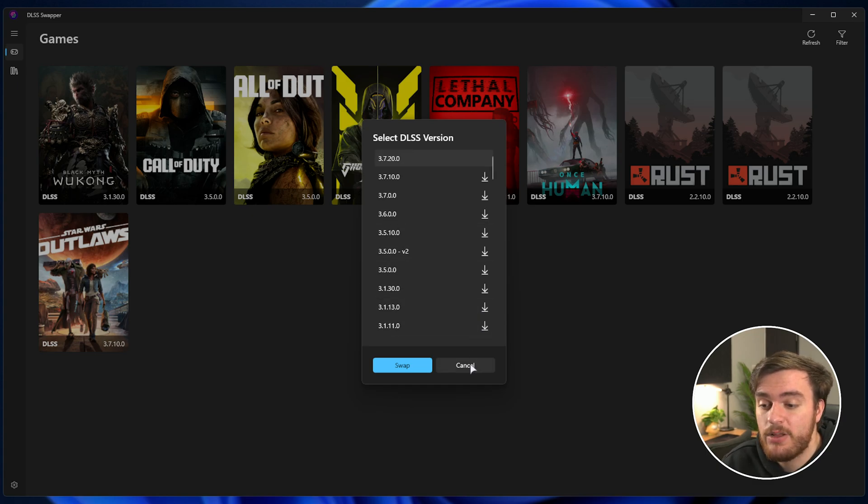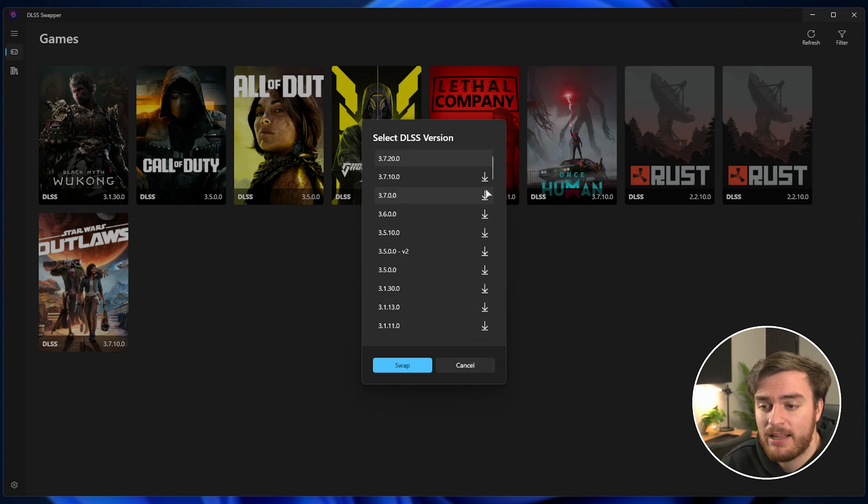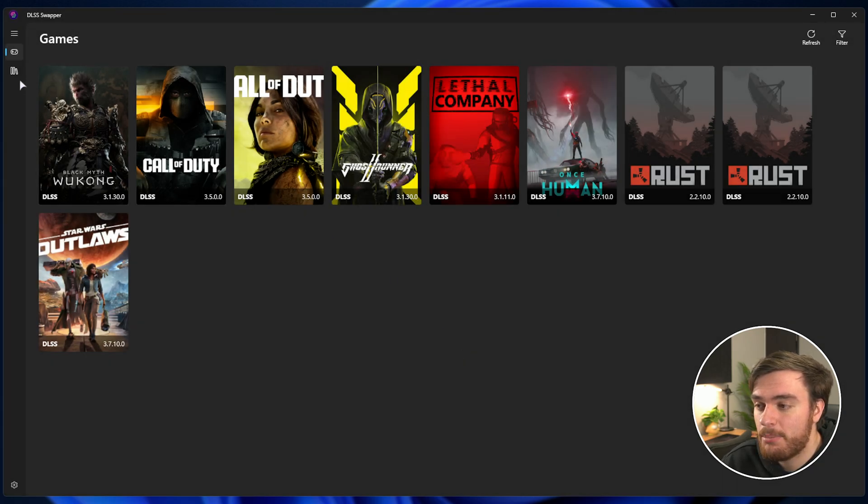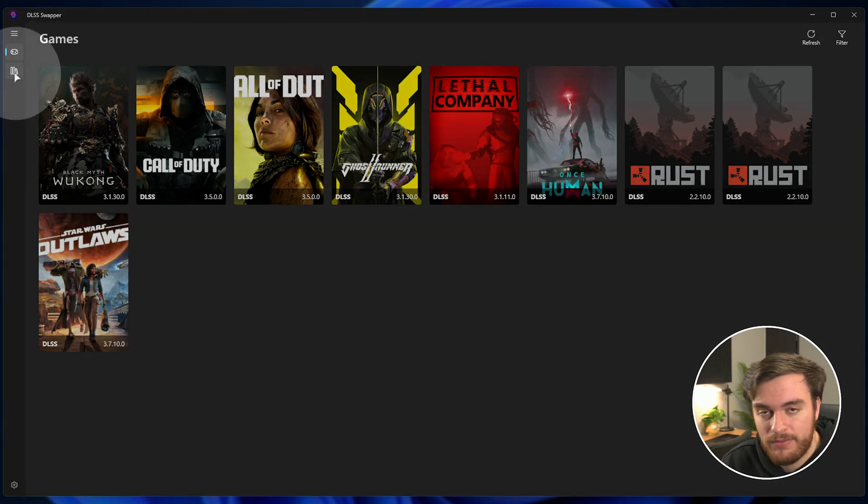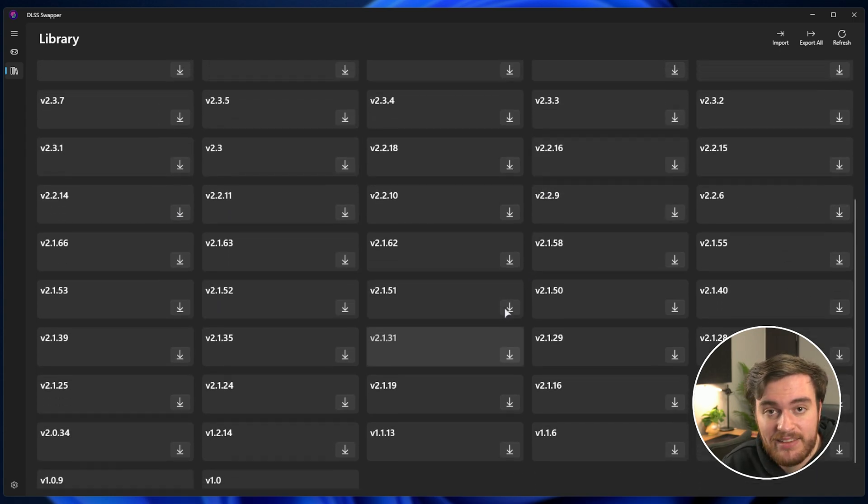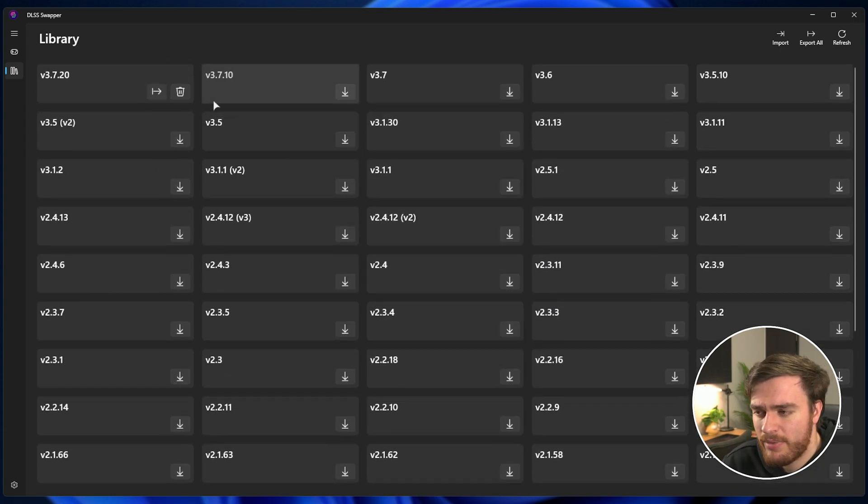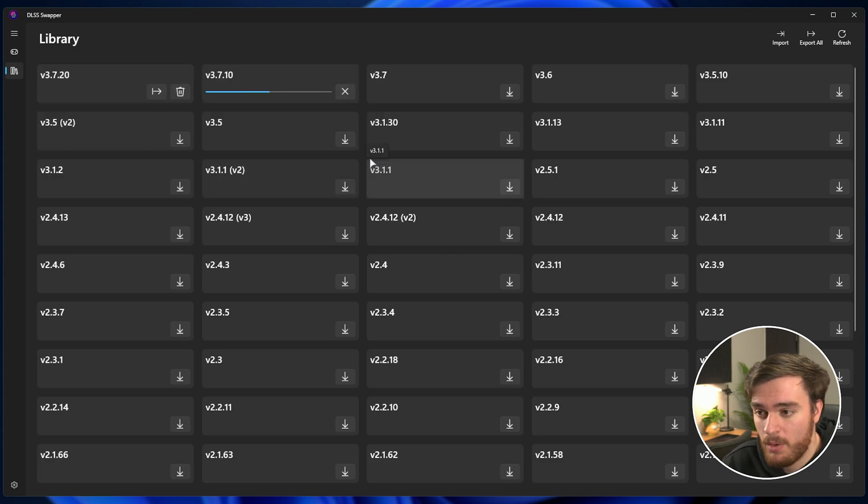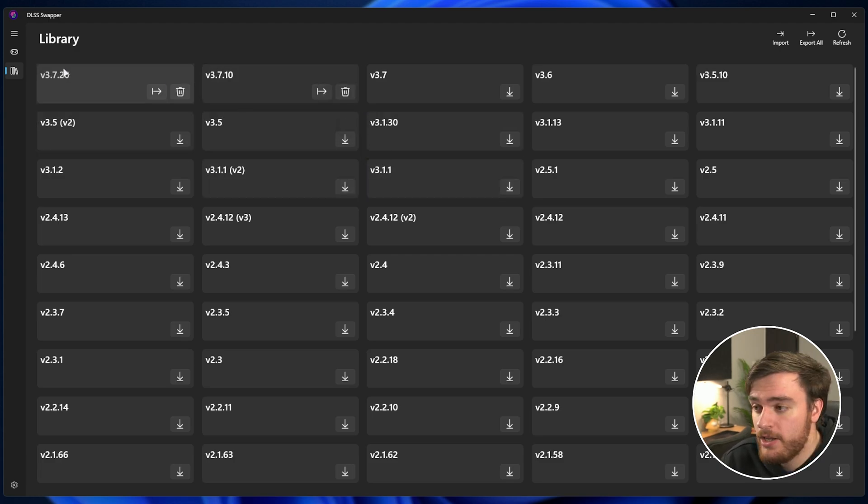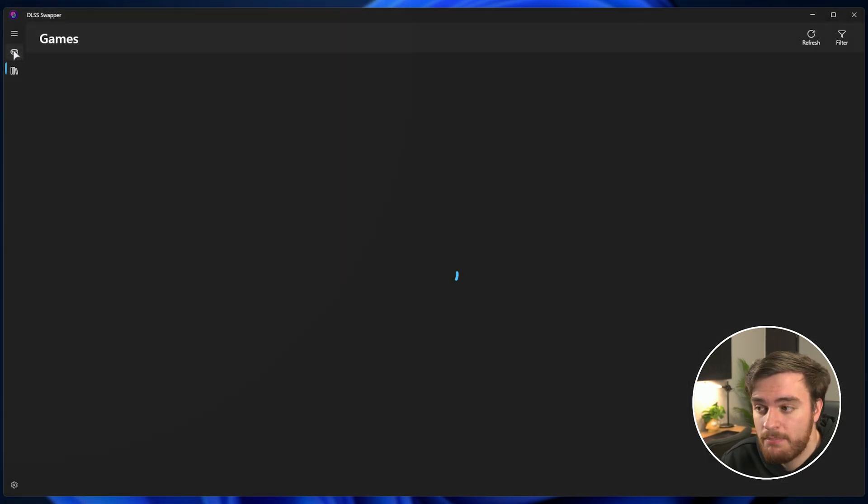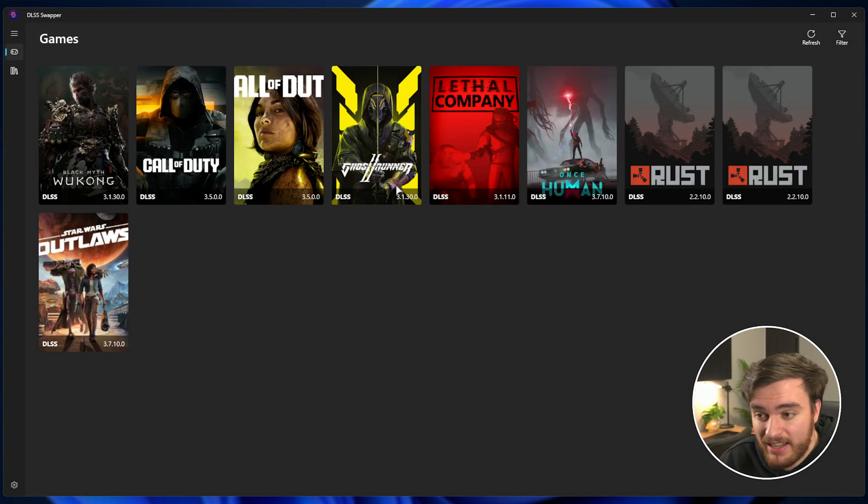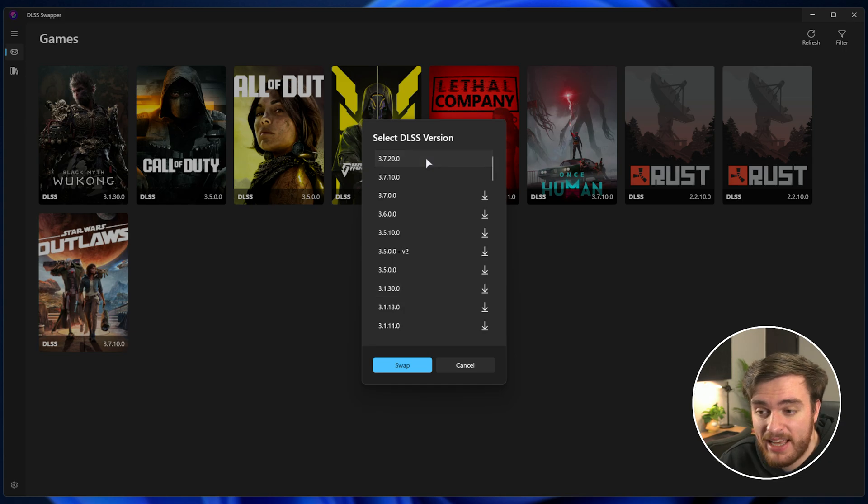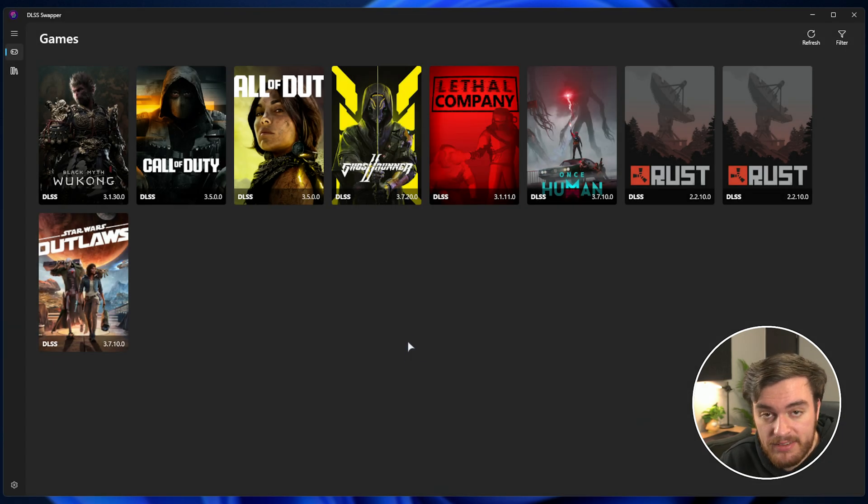In order to download different versions here, you'll see little download icons next to all of these. Head across to the library section on the far left. In here, you can download any version of DLSS. I'd usually recommend downloading just the latest by clicking the download button to the right of it. Once it's done, you can head back to the games tab over here, where you can then select a game and just swap the DLSS version by clicking it and choosing swap. That's it.